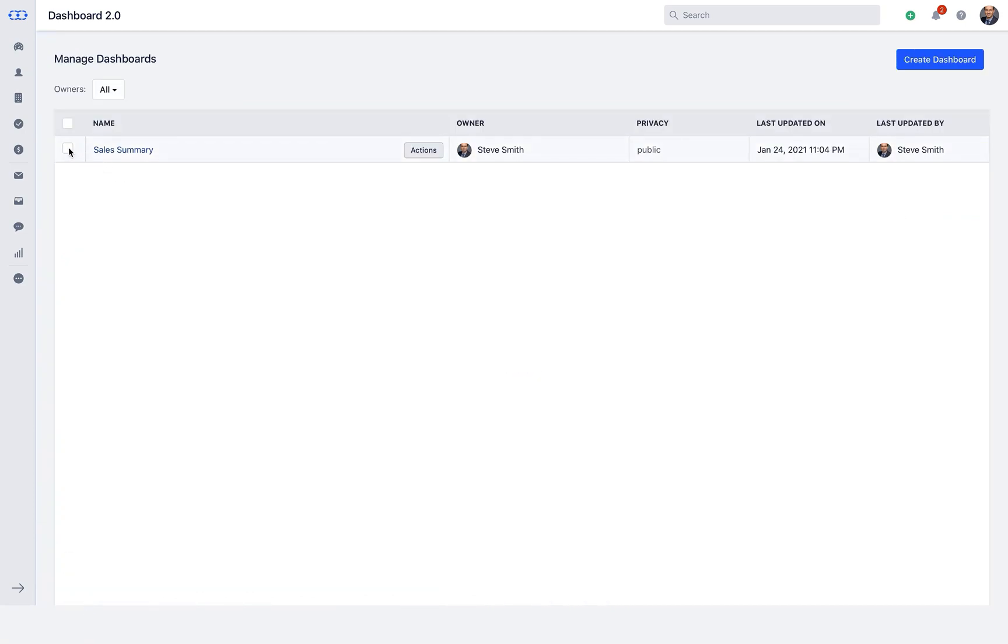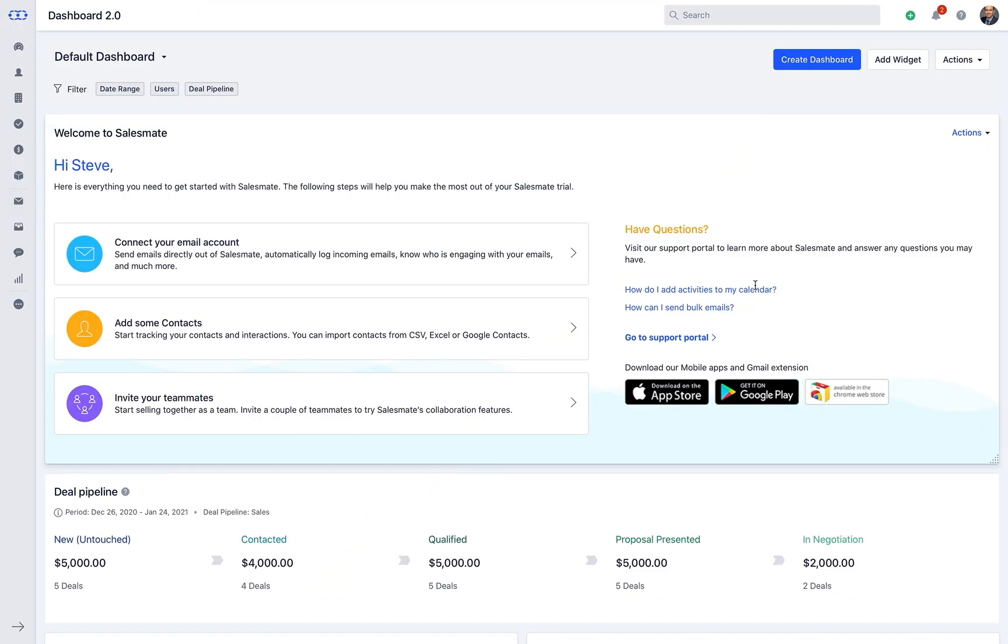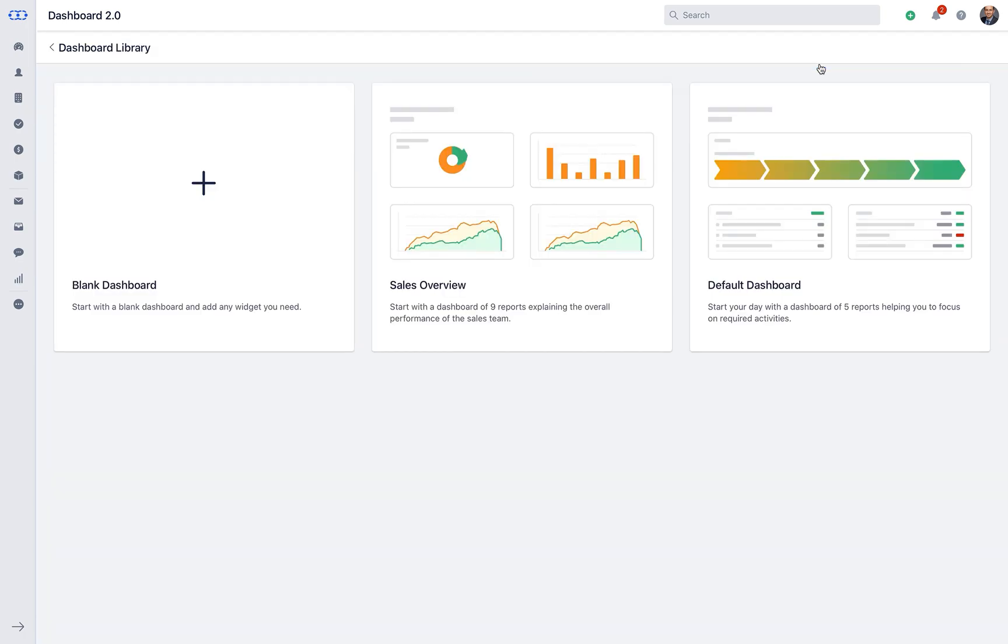Manage Dashboard helps you change ownership of the existing custom dashboards or delete it if required. With Create Dashboard, you get three options.